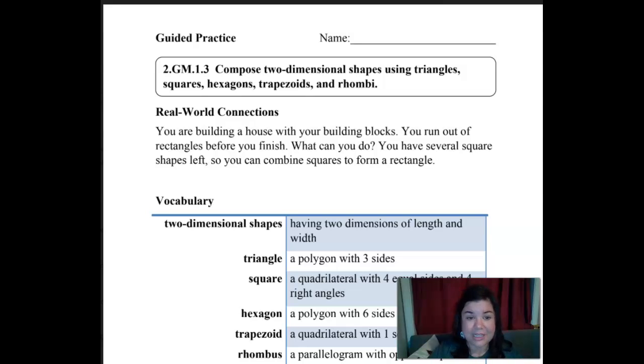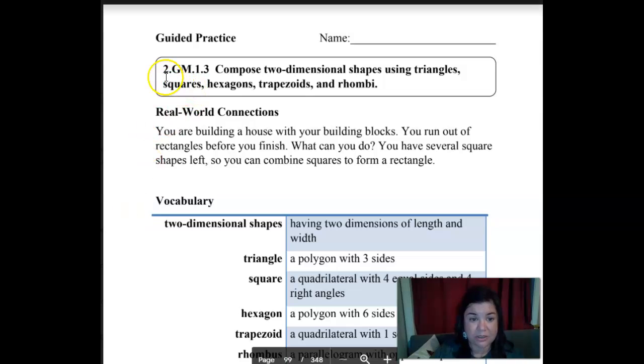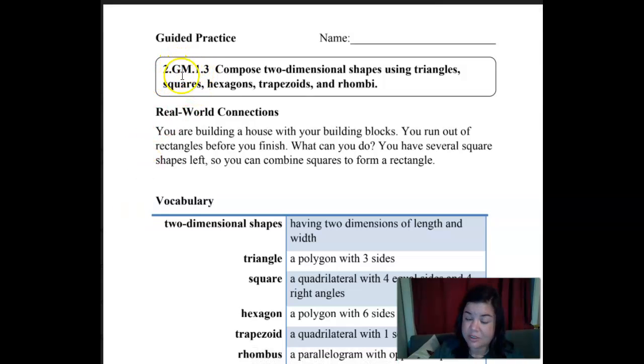Hello mathematicians! This week we're going to continue with geometry. Our standard is 2.GM — that stands for geometry — .1.3.